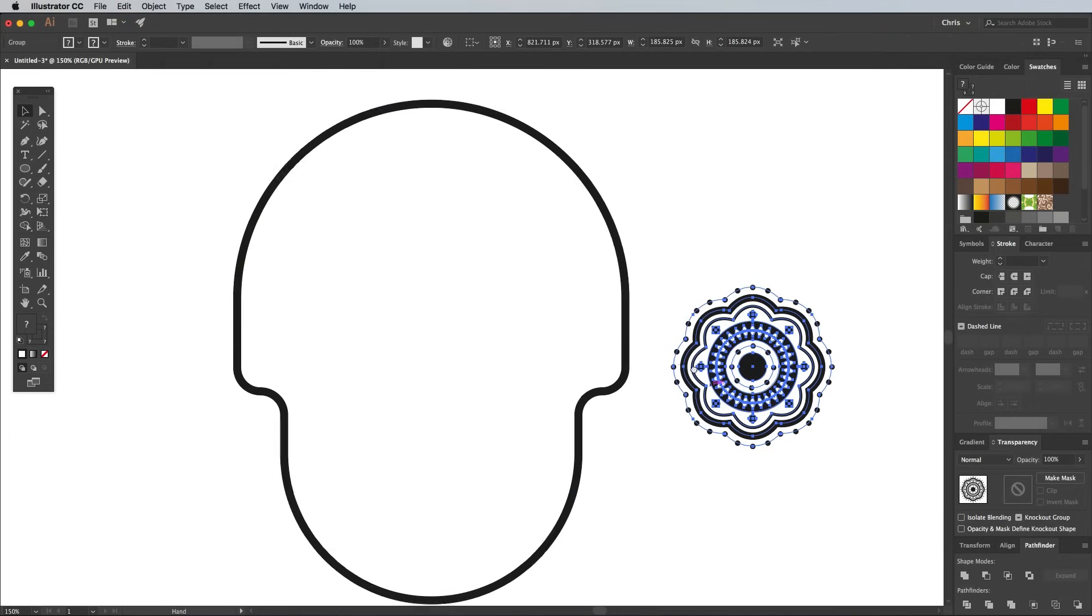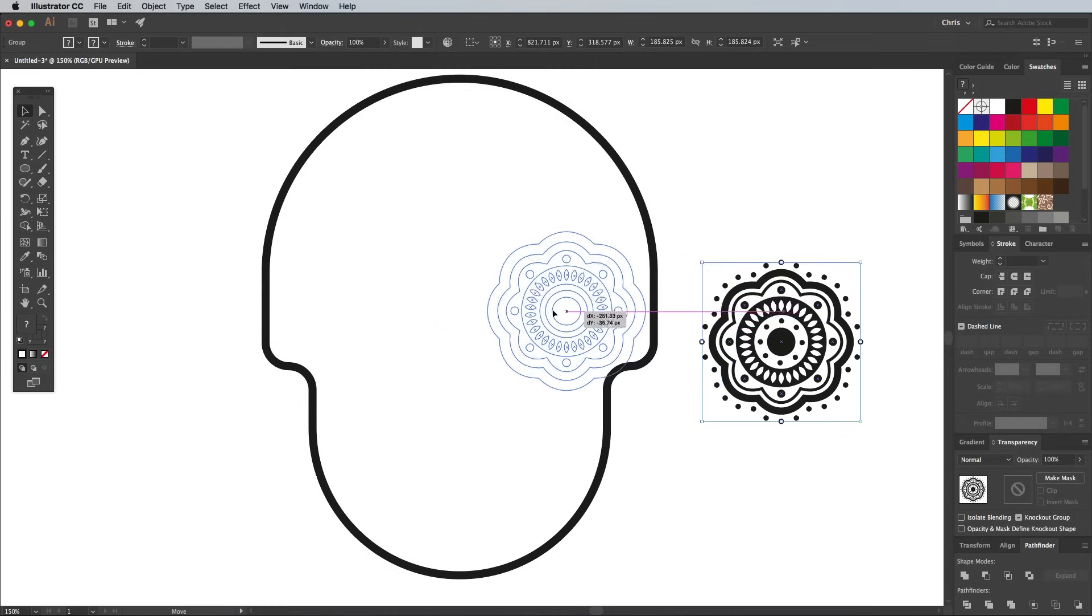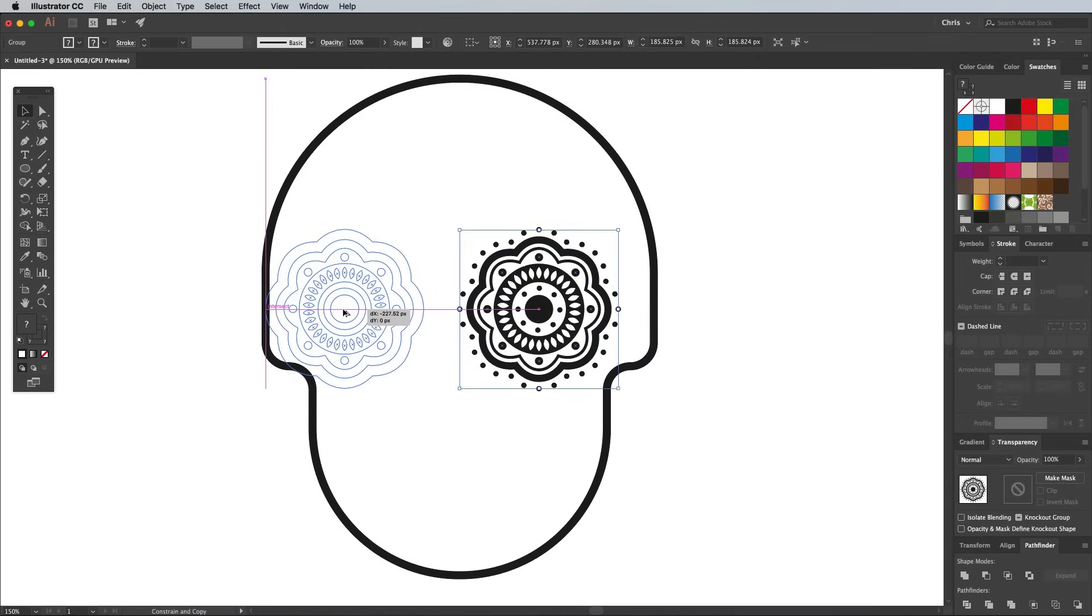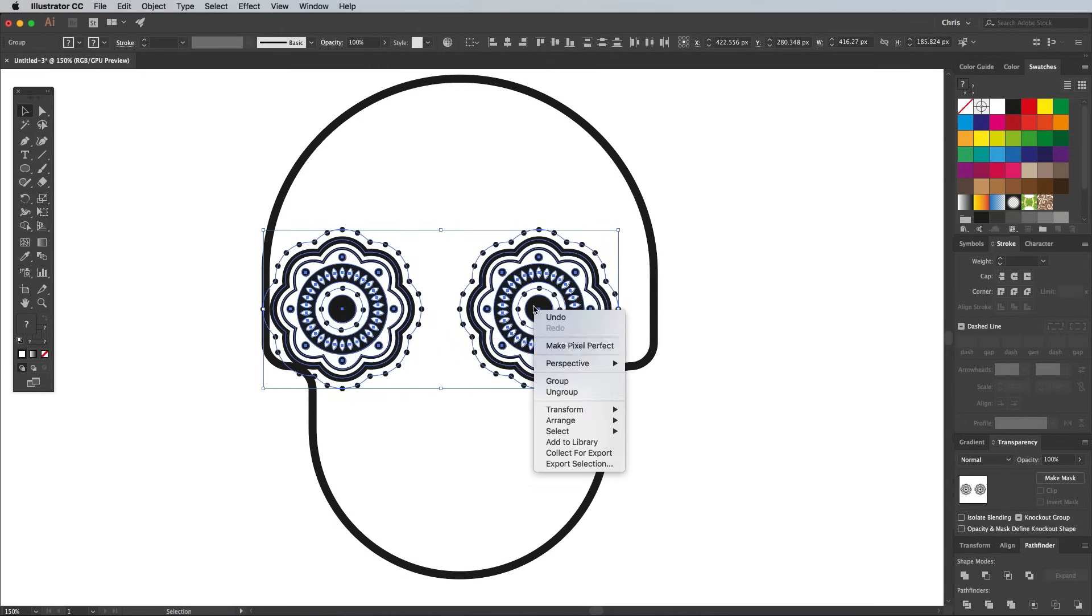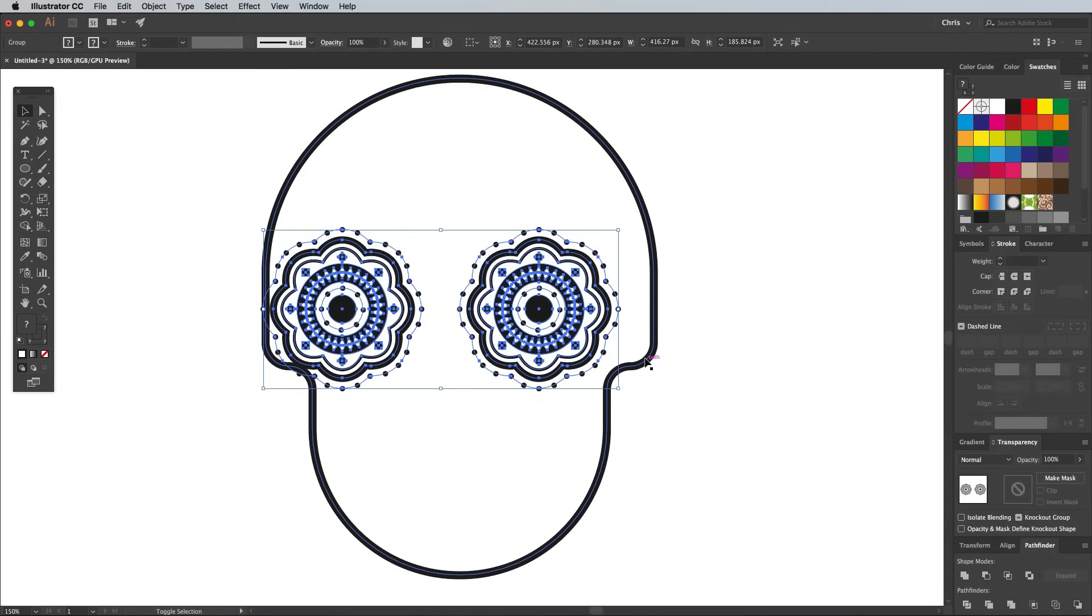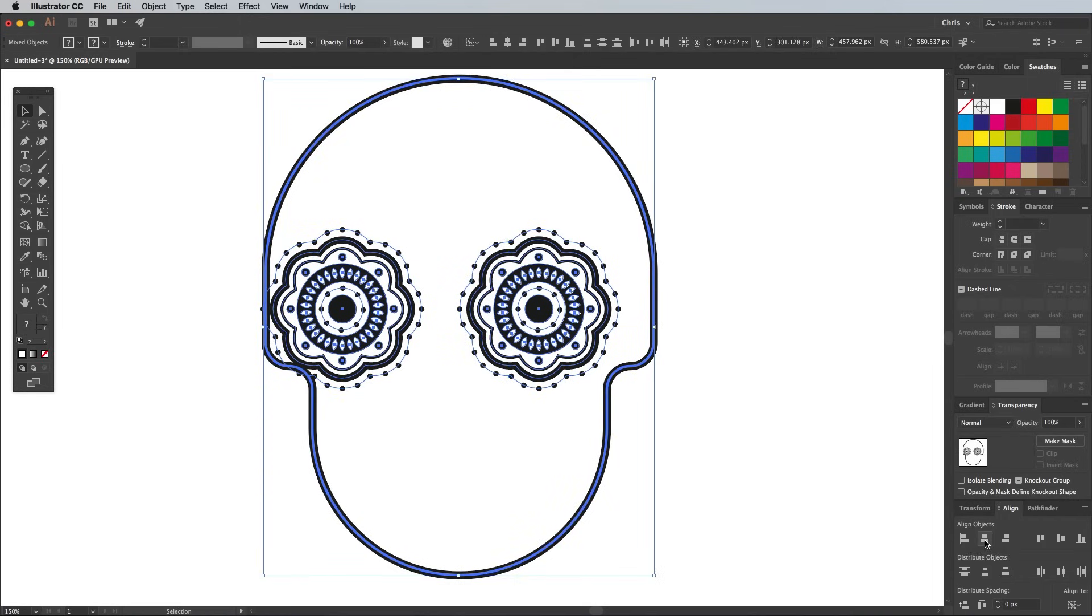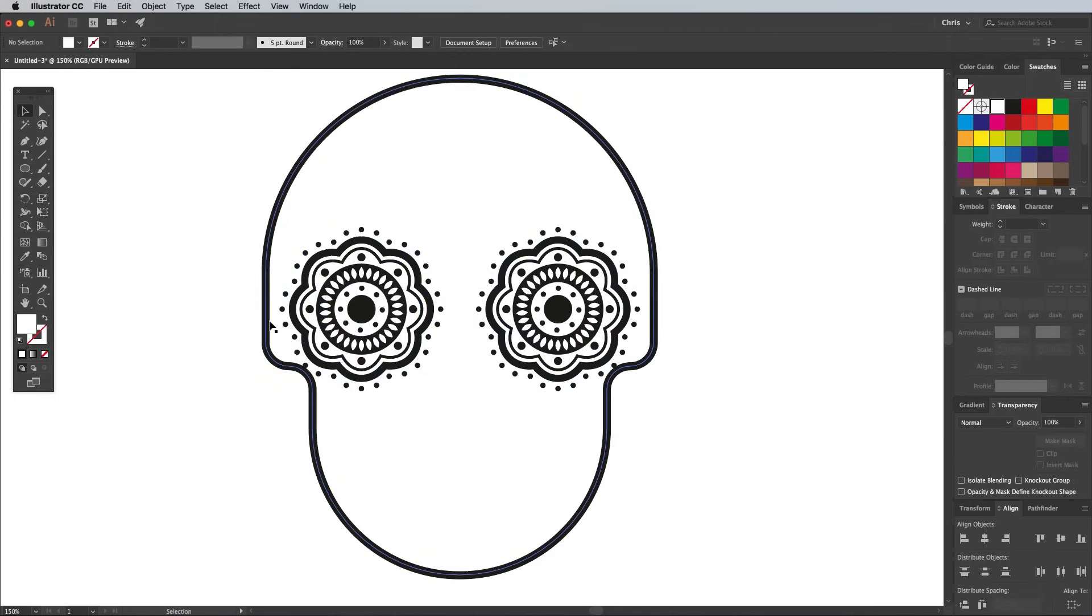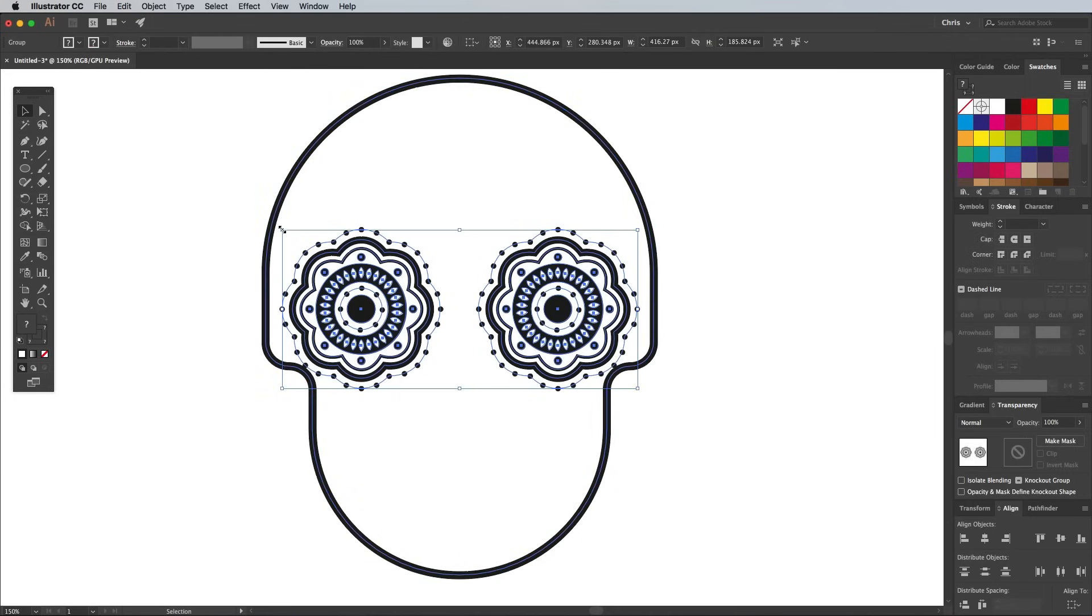Move it into place to represent an eye, then drag out a duplicate while holding the Alt and Shift keys. Group these two graphics together, then add the main skull outline to the selection. Give the outline an extra click to make it the key object, then click the Horizontal Align Centre button from the Align panel to line everything up.